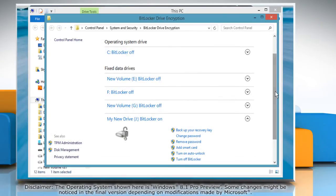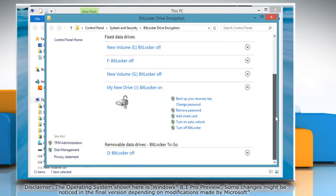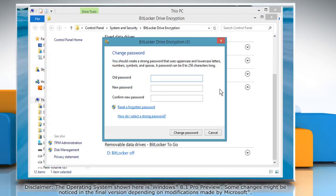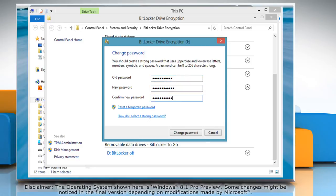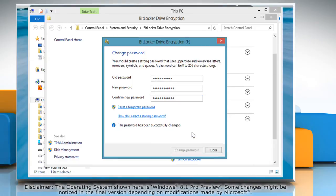In the BitLocker drive encryption window that opens, click on the Change Password option. In the confirmation window that opens, type in the old password and then enter the new password. Confirm the new password and then click the Change Password button. When the password has been successfully changed,